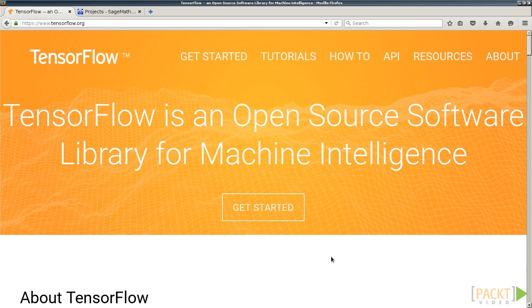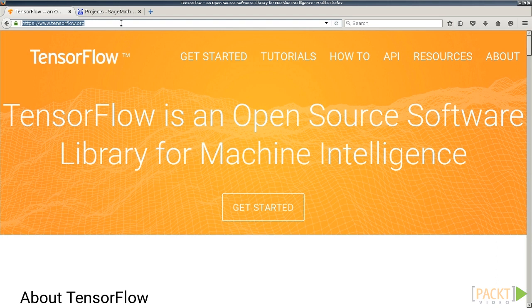If you go to the TensorFlow website, TensorFlow.org, you can learn a wealth of information about what TensorFlow is and how to use it. We will be referring to this often, particularly the documentation.